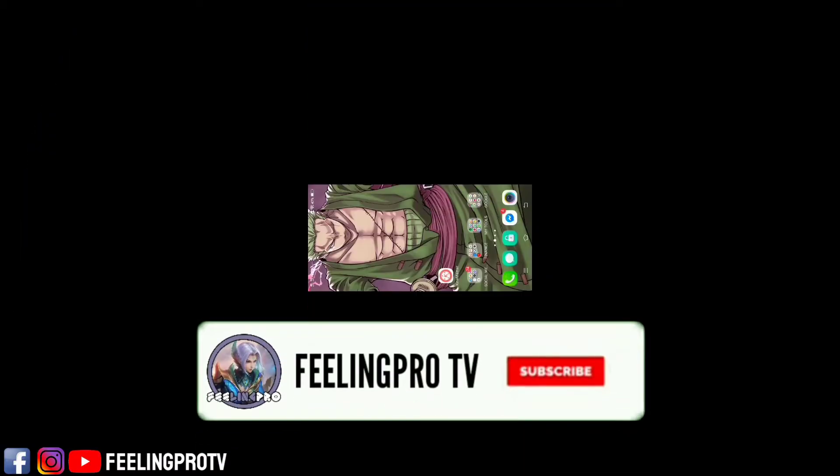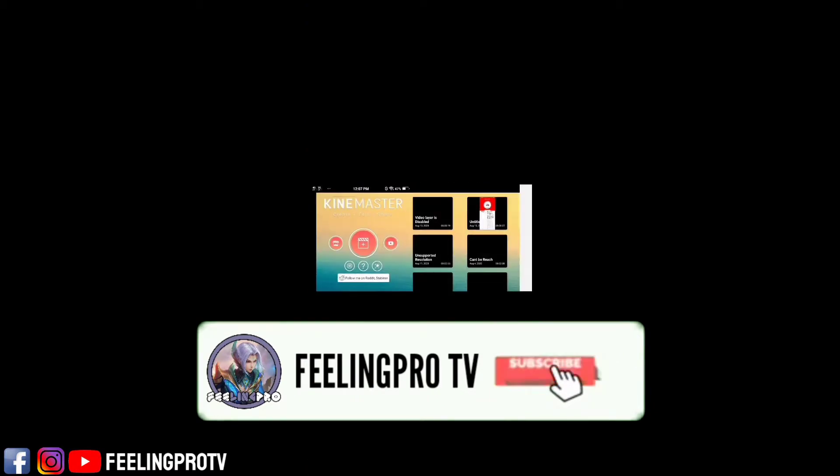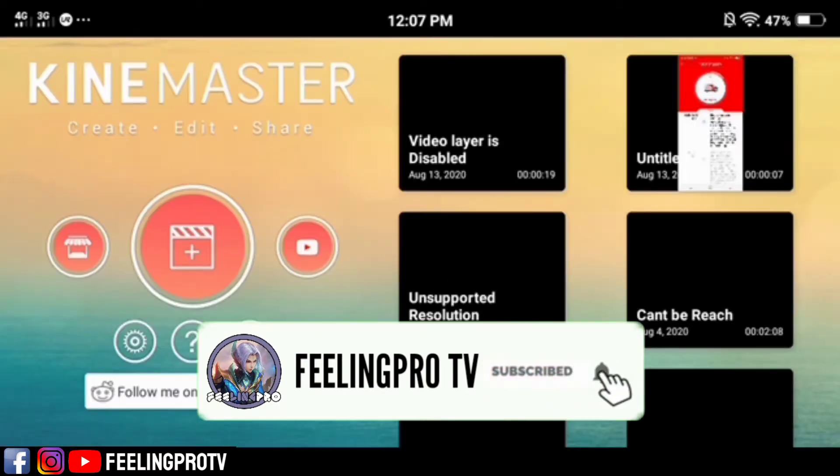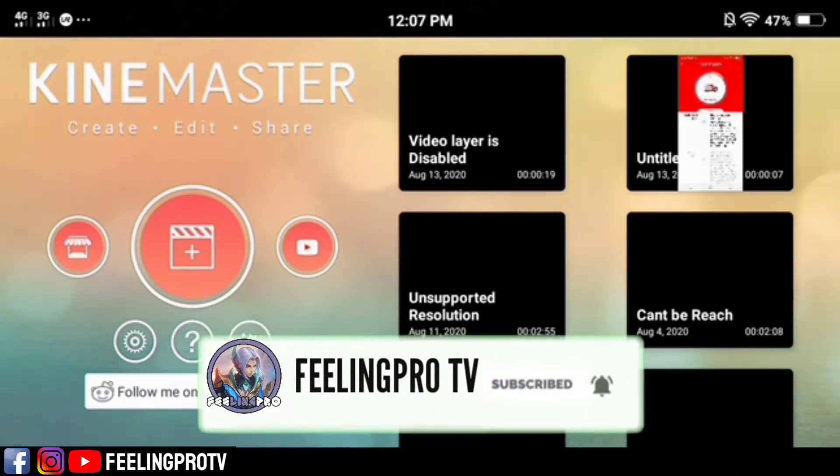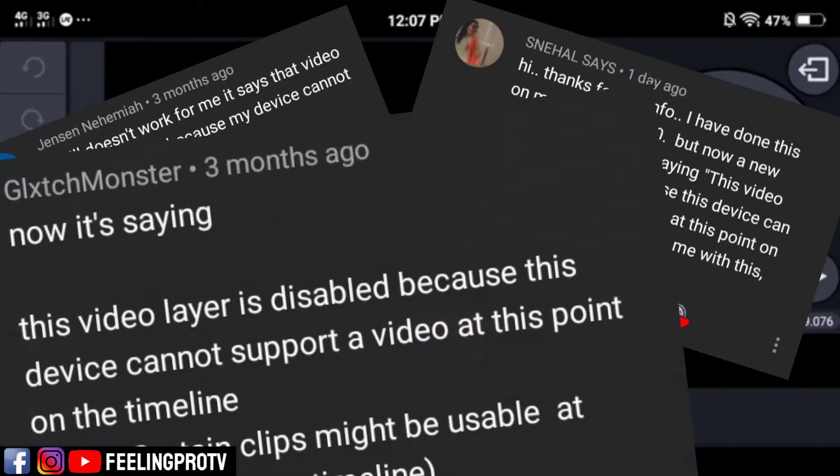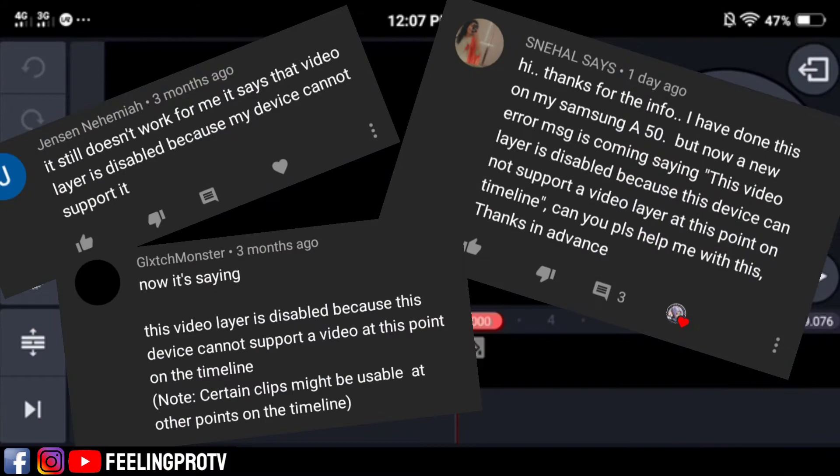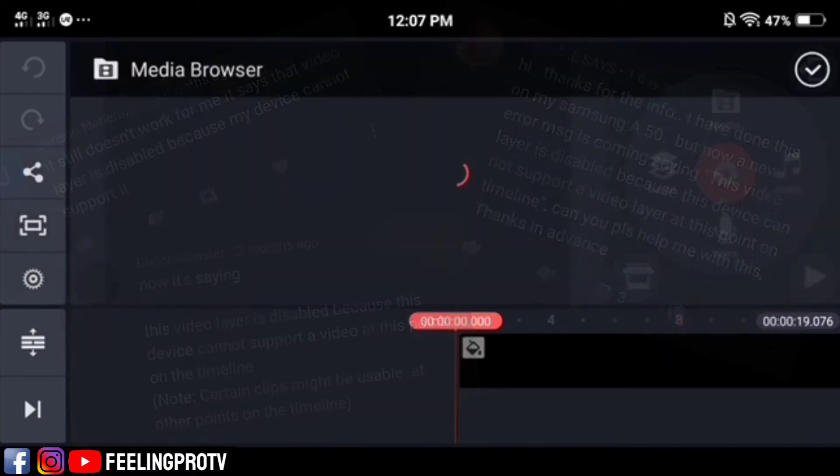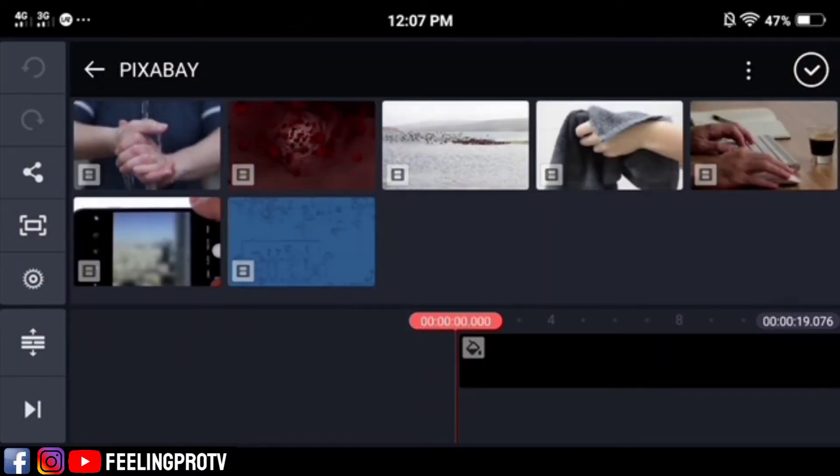Good day everyone, welcome to my channel. Today's tutorial is how to solve the video layer is disabled error, because this device cannot support the video layer at this point on the timeline. Let's begin.